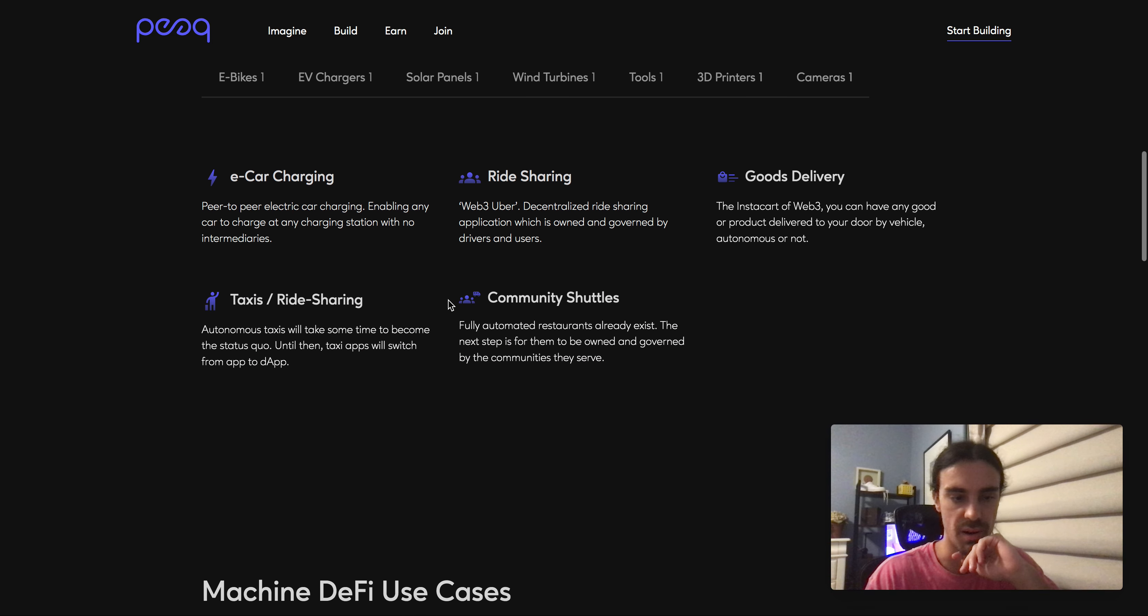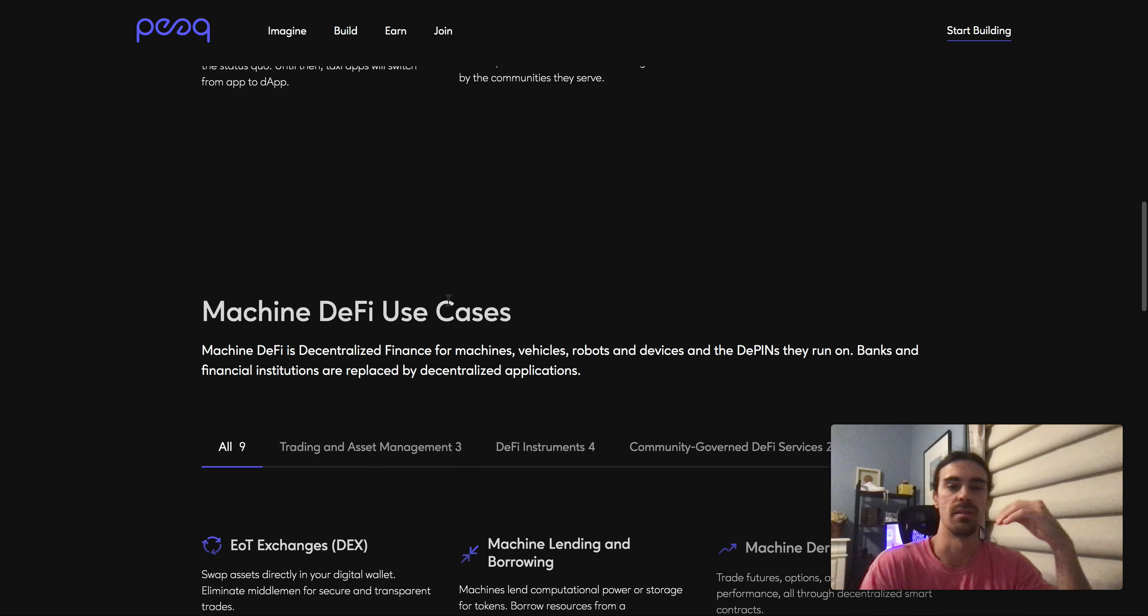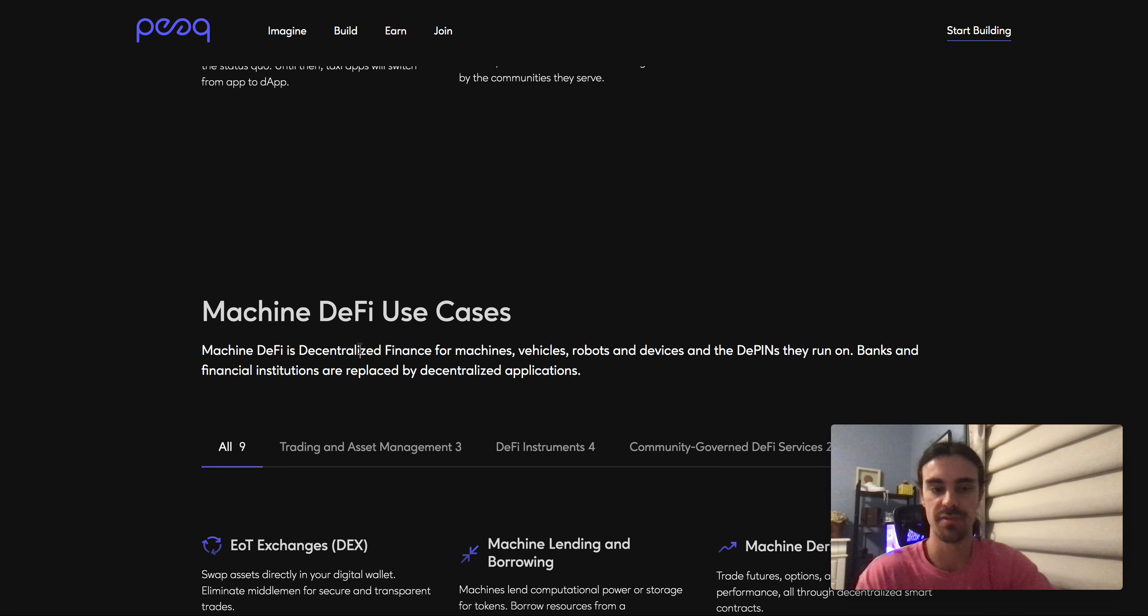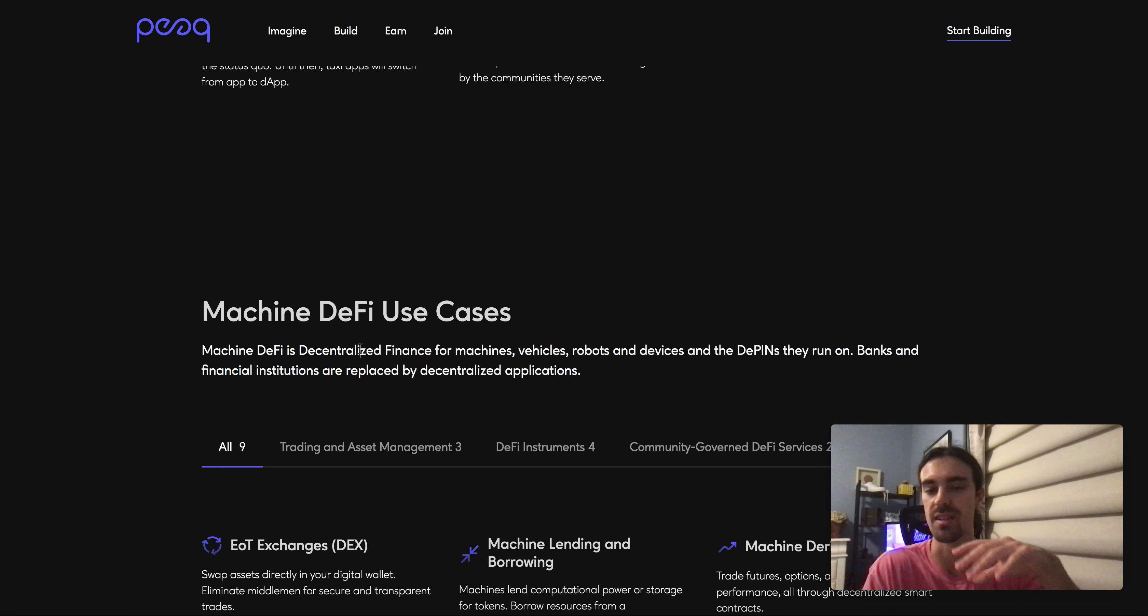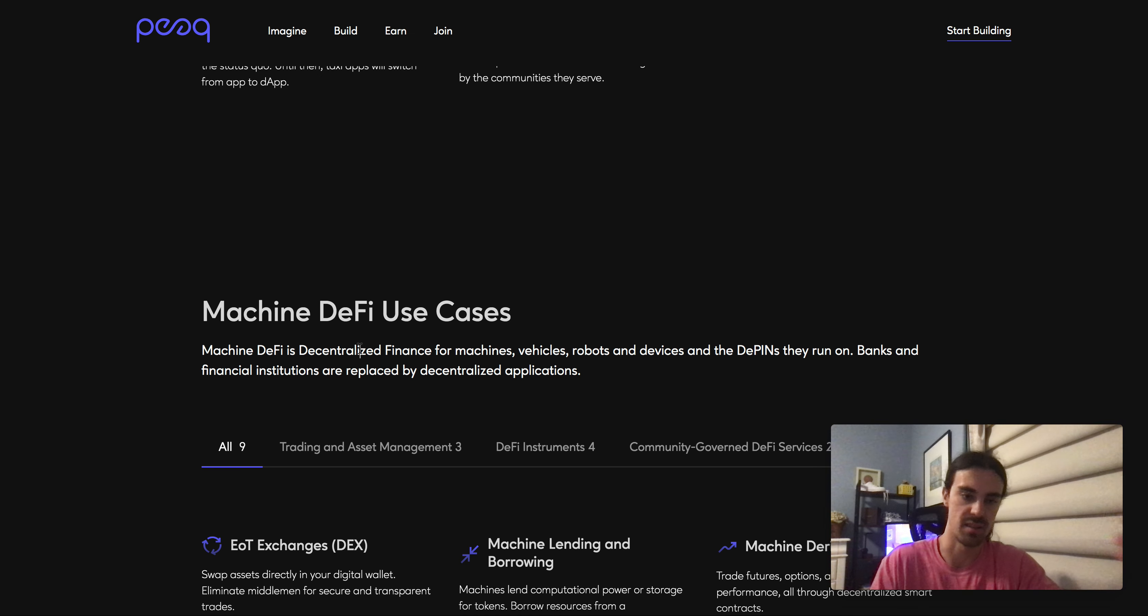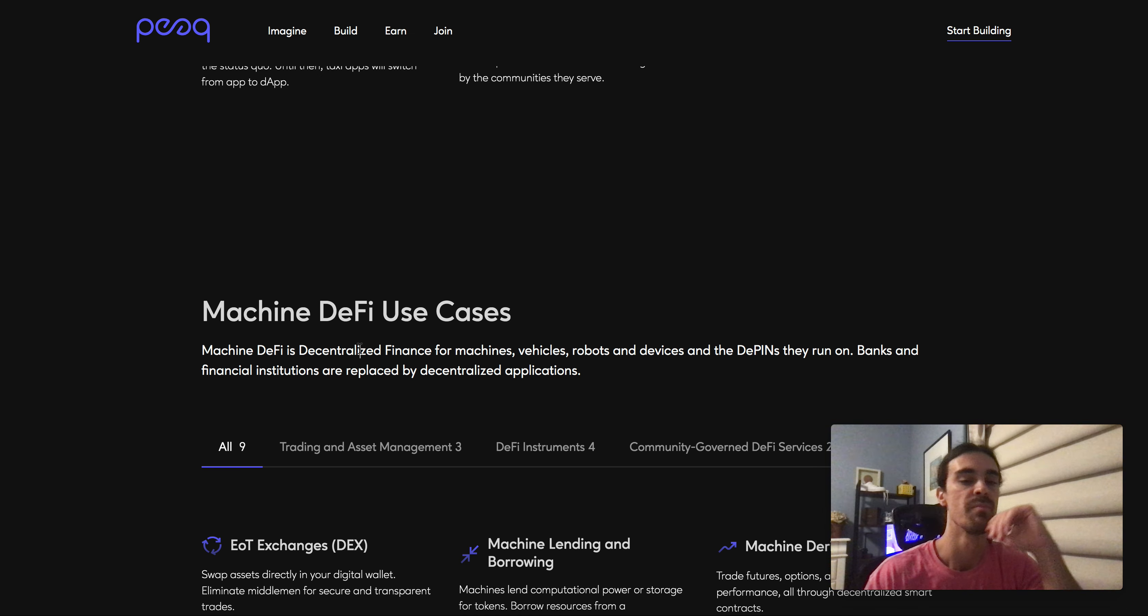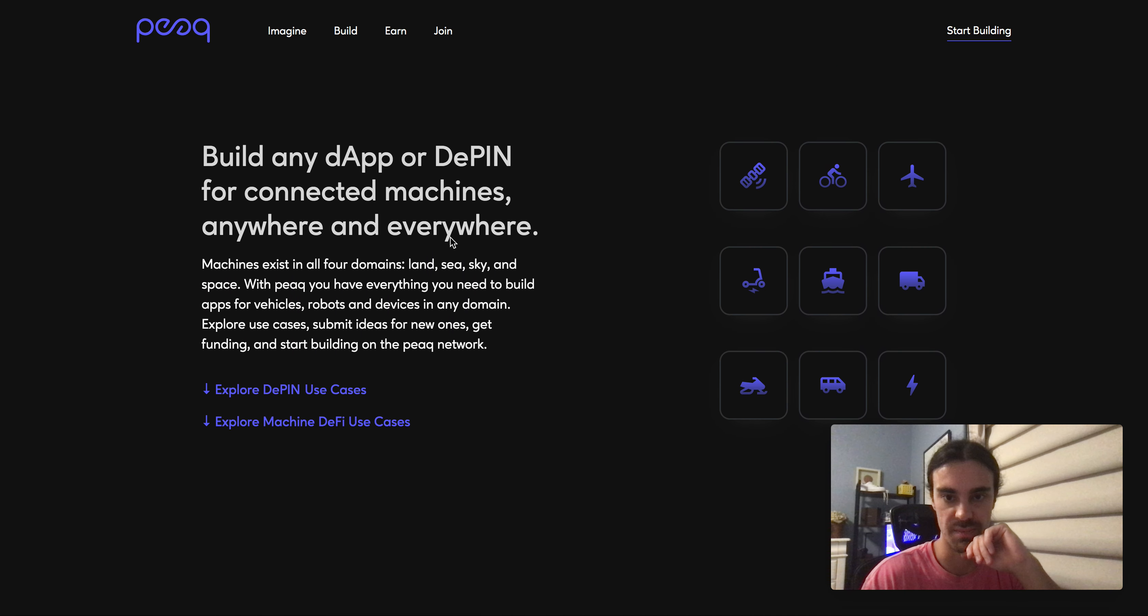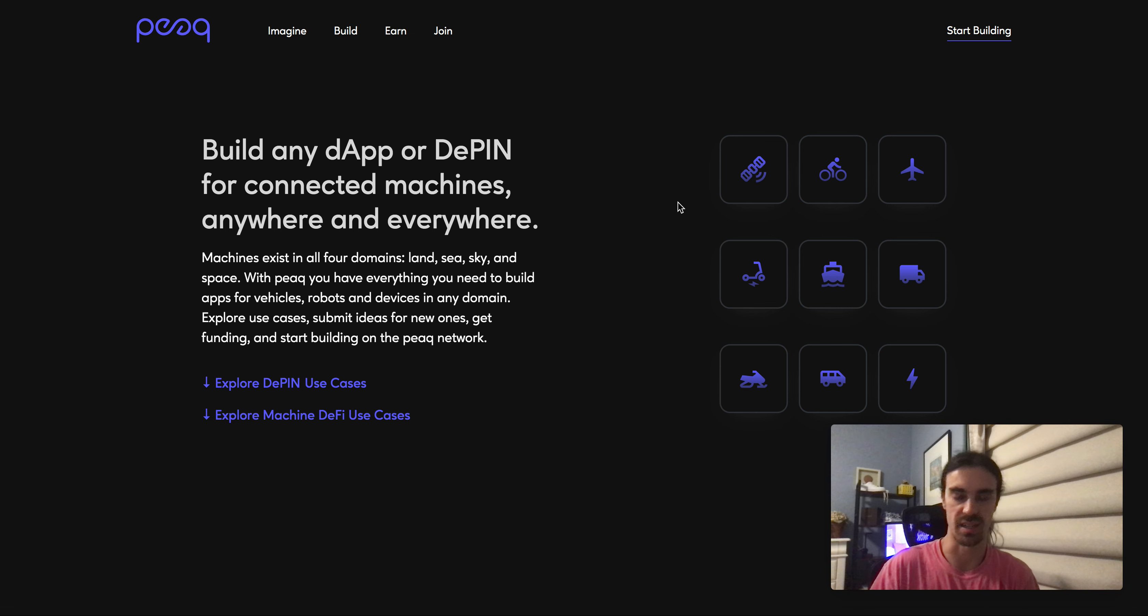They classify themselves as machine DeFi. Machine DeFi is decentralized finance for machines, vehicles, robots and devices, and the DePINs they run on. Banks and financial institutions are replaced by decentralized applications.